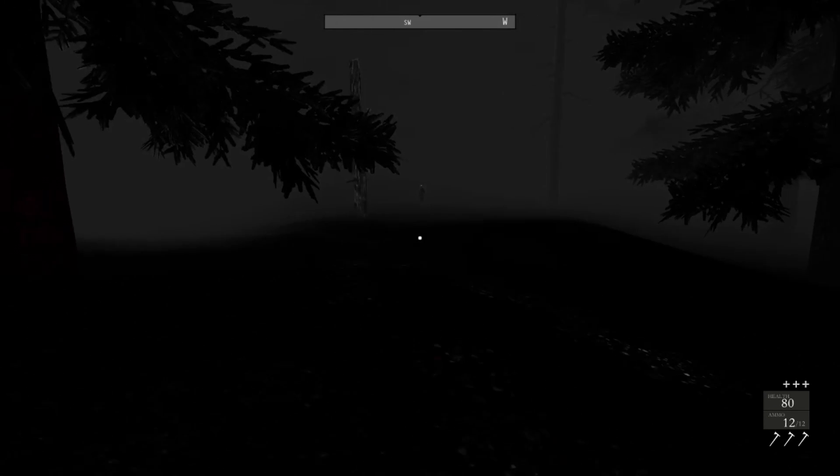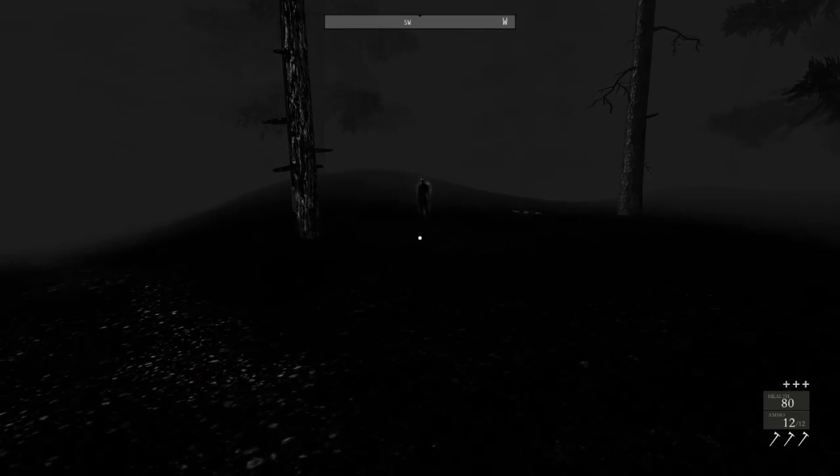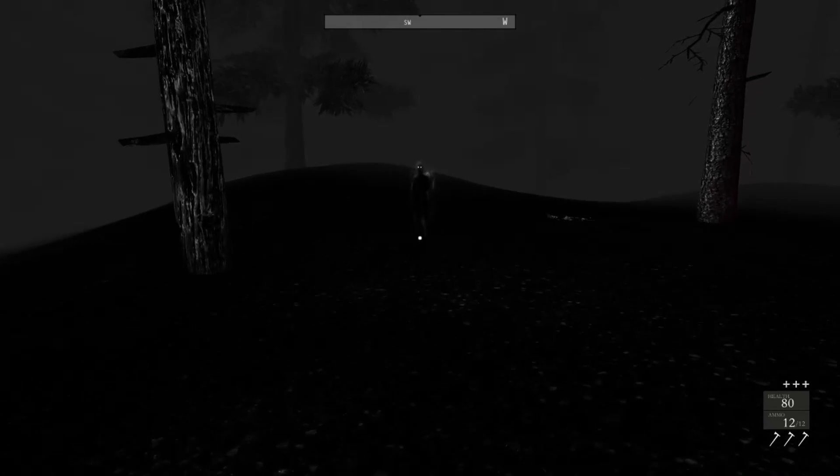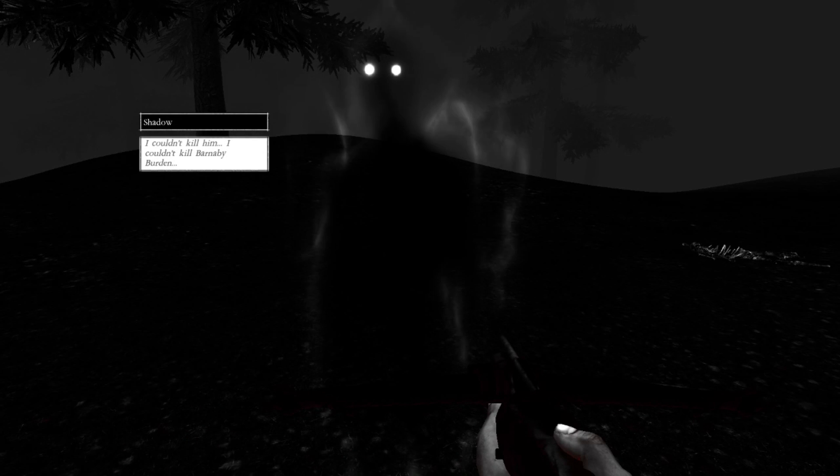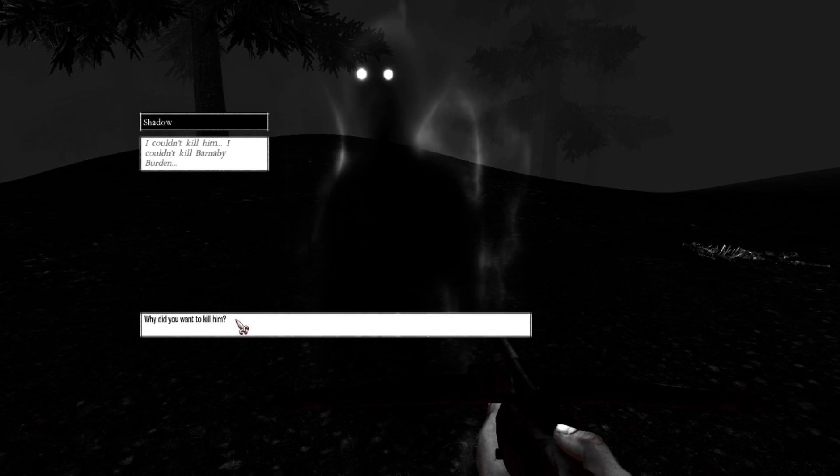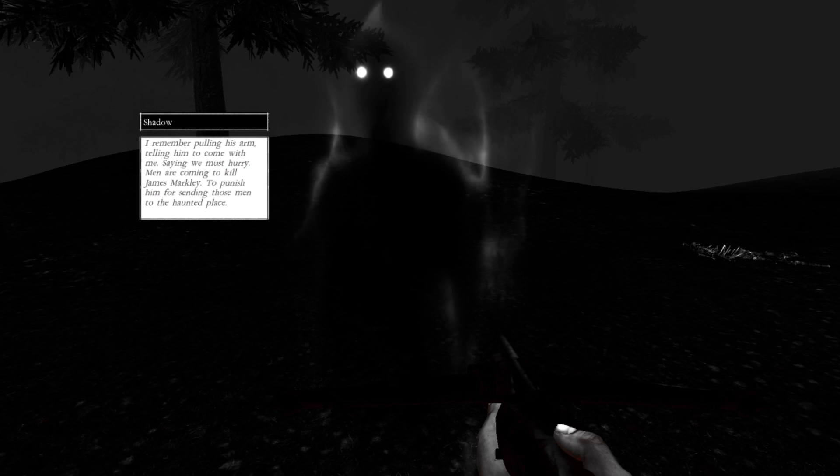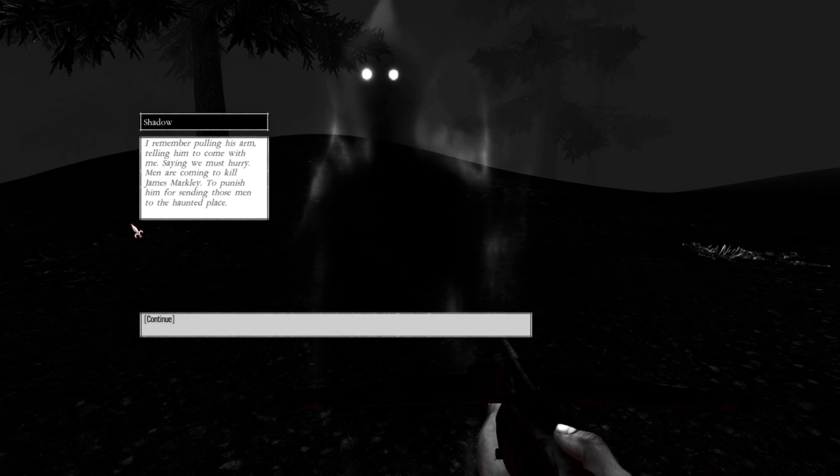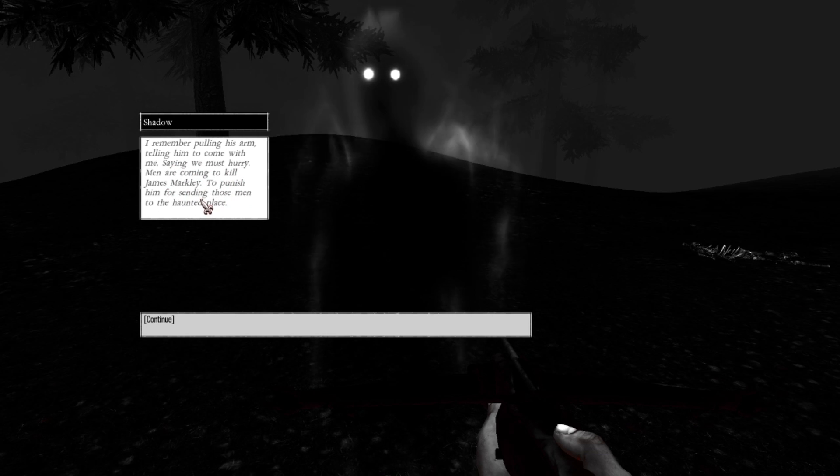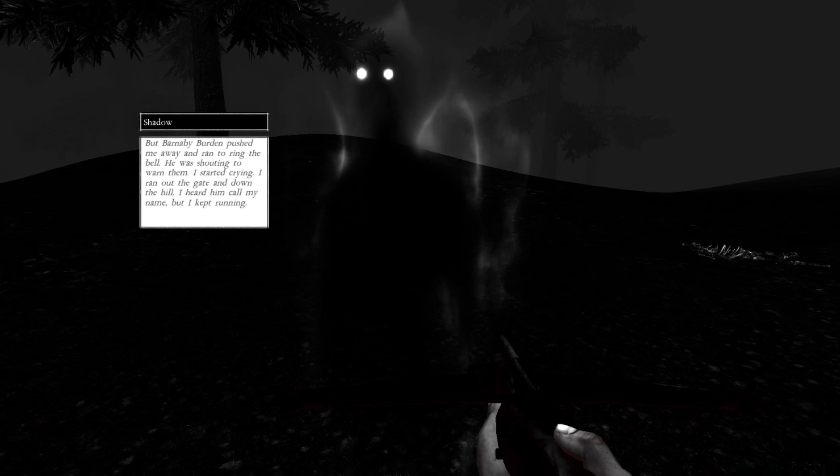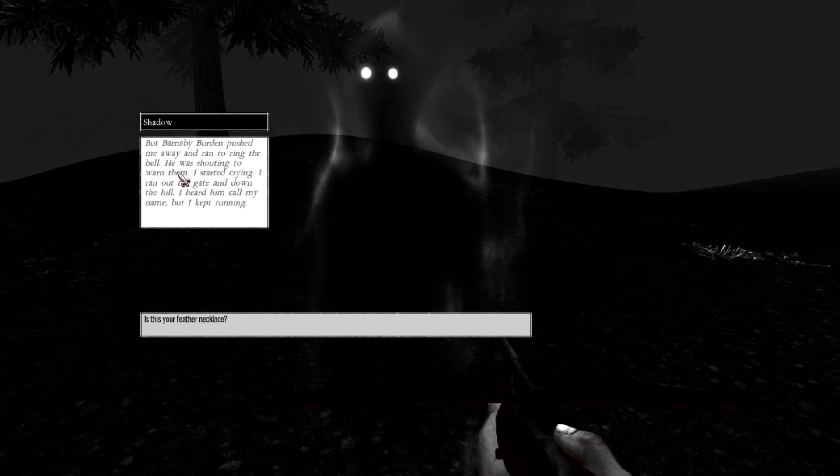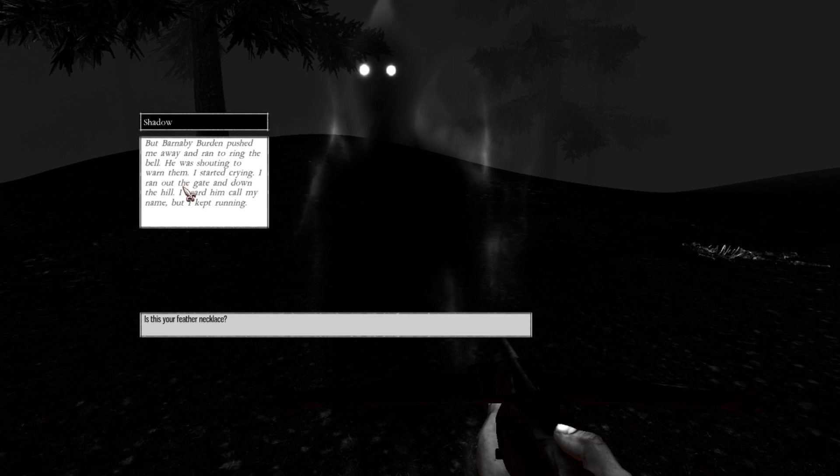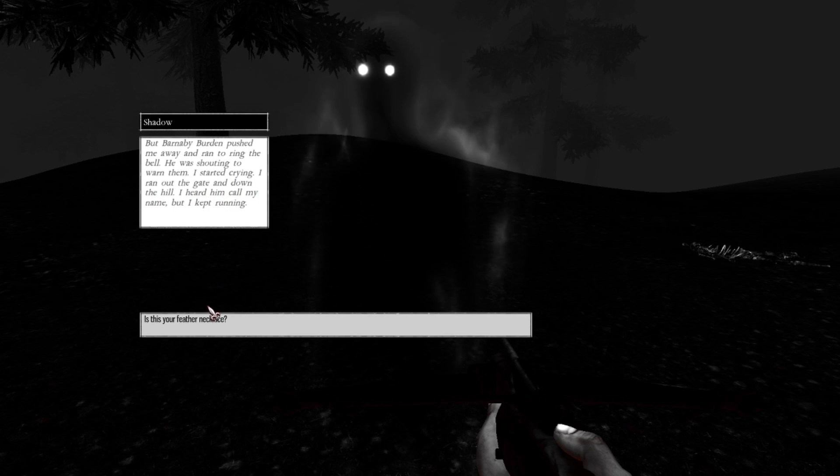Hello. Please don't be a hoax. I couldn't kill him. I couldn't kill Barnaby Burton. Why did you want to kill him? I remember pulling his arm, telling him to come with me, saying we must hurry. Men are coming to kill James Markley, to punish him for sending those men to the haunted place. But Barnaby Burton pushed me away and ran to ring the bell. He was shouting to warn them. I started crying. I ran out of the gate and down the hill. I heard him call my name, but I kept running.